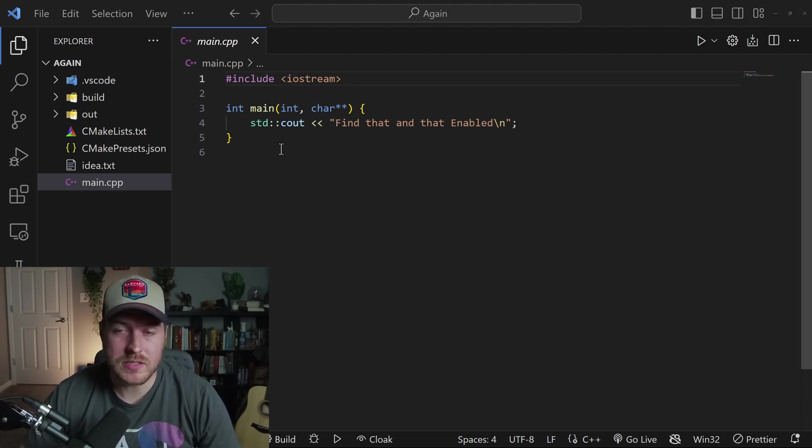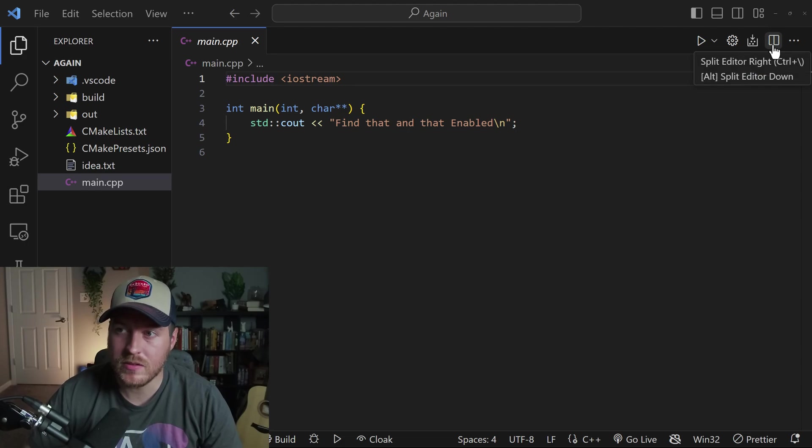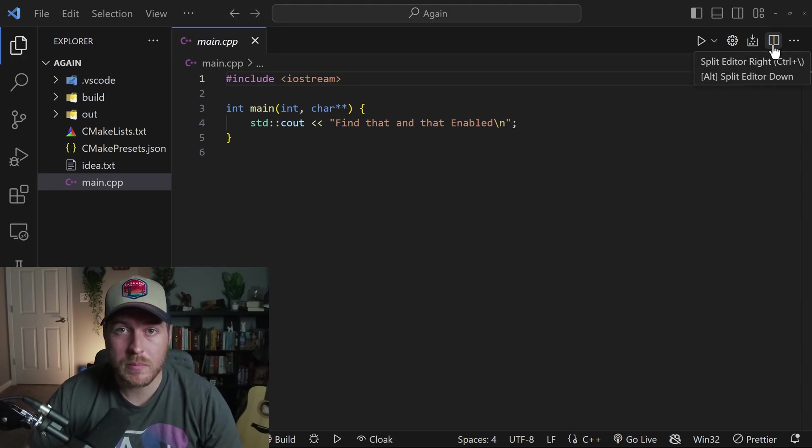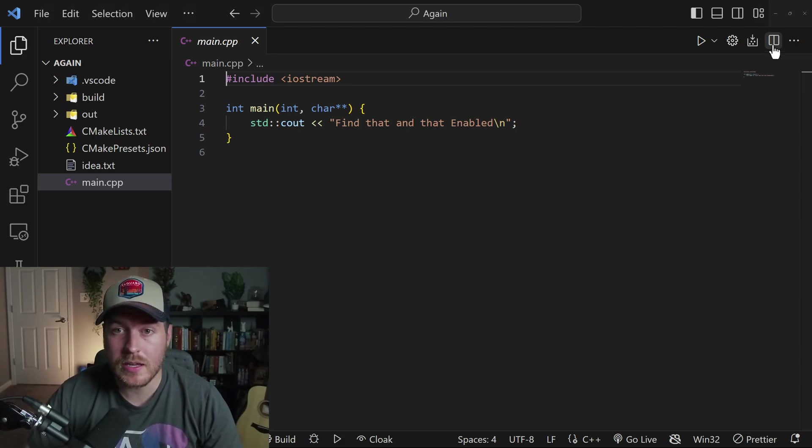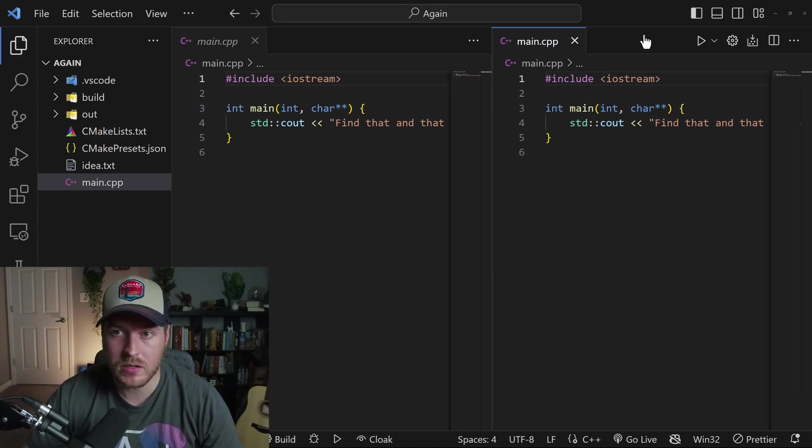Let's learn how to split panels inside of VS Code. The quickest way to do this is over on the right hand side, there's a button that looks like a window. From here, if you click on it, it will split the editor into two panels.